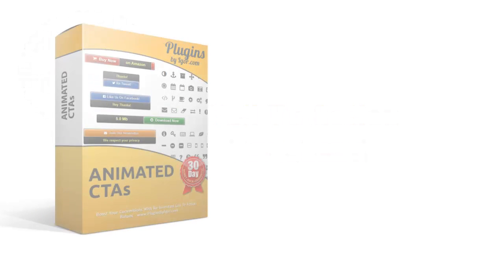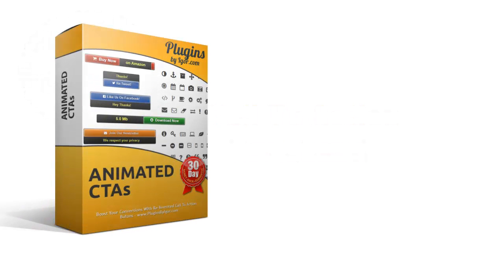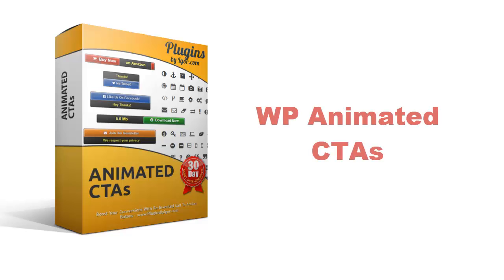What I did was I created my own call-to-action plugin. I call it Animated Call to Actions or Animated CTAs for short. It's a lightweight WordPress plugin that you install, and you can create as many animated call-to-action buttons as you'd like.